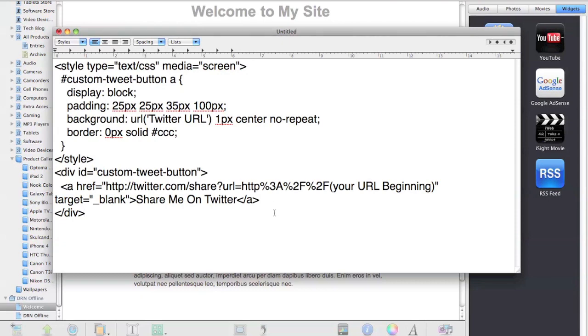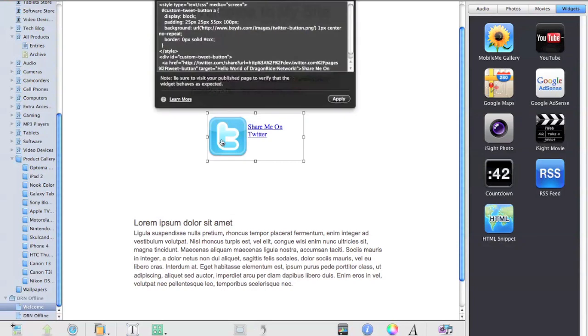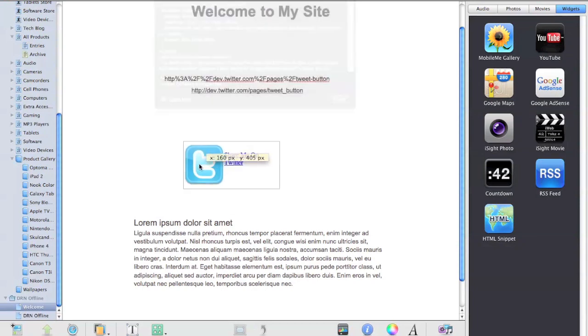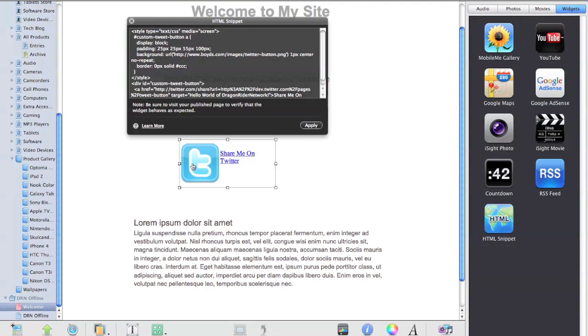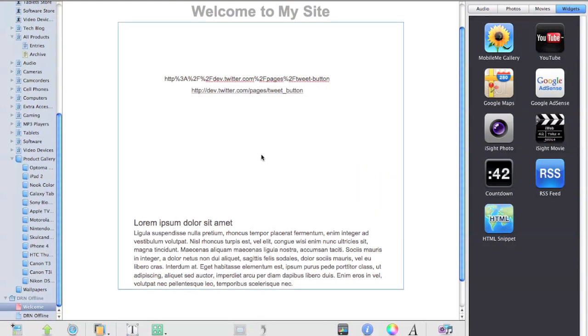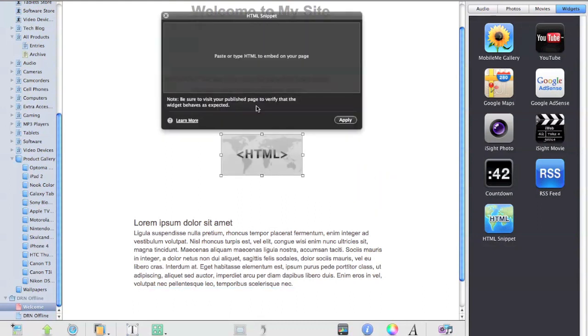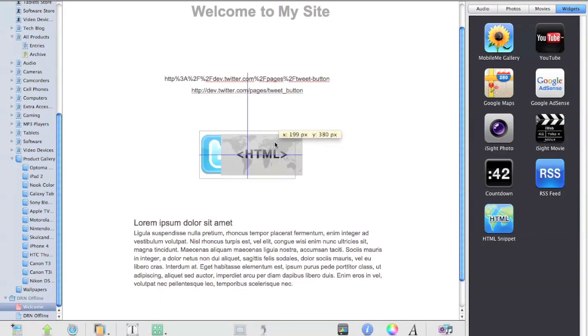Then what you should do next is go into iWeb. Just ignore that part right there, let me put it off to the side. Right here you want to bring out the HTML encoder, paste it in, and from there you should end up with this.